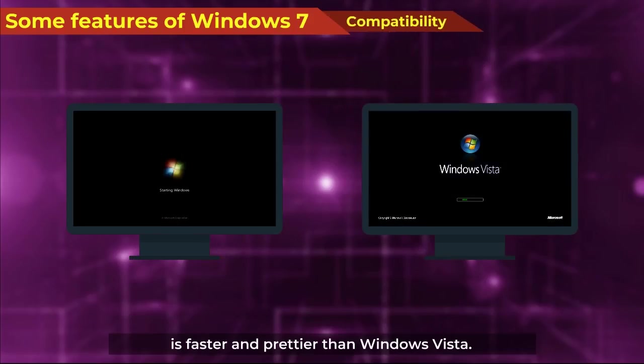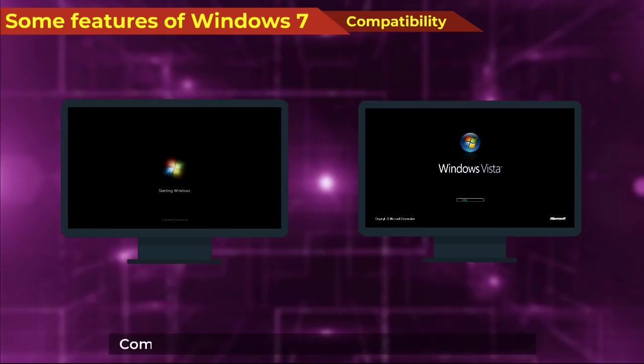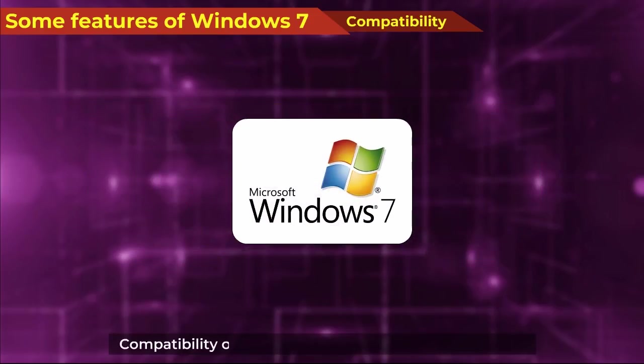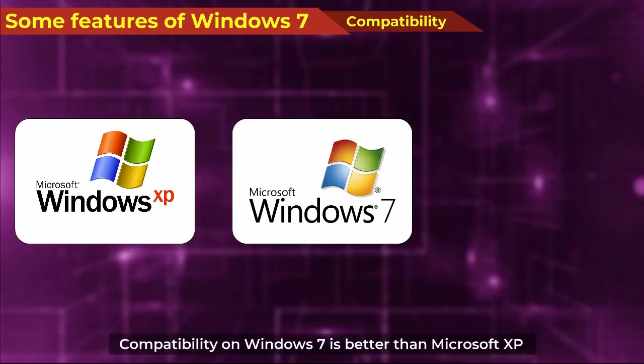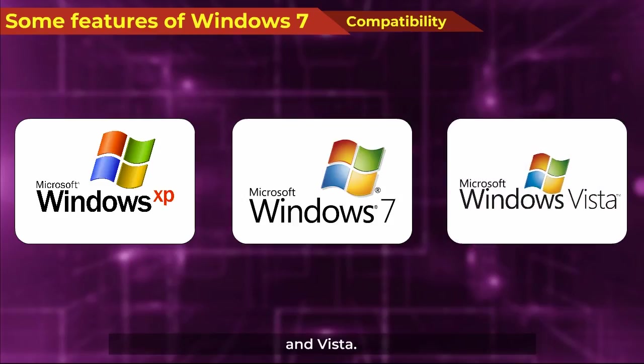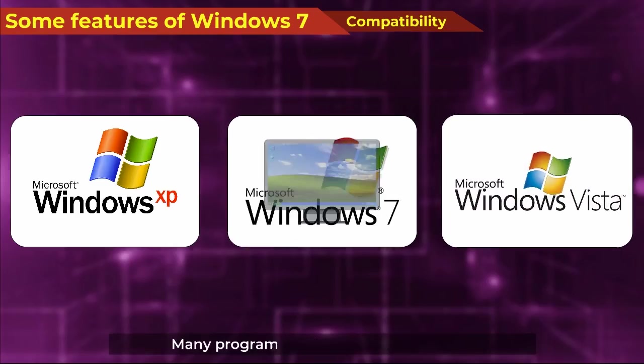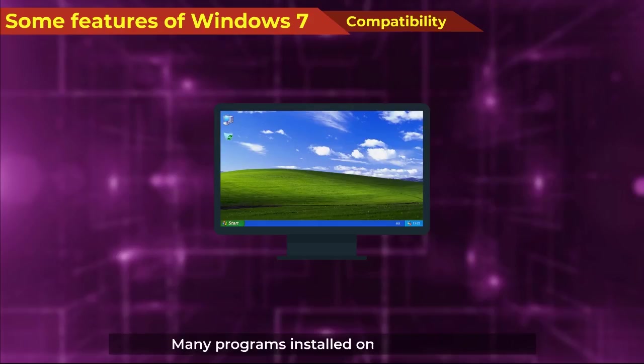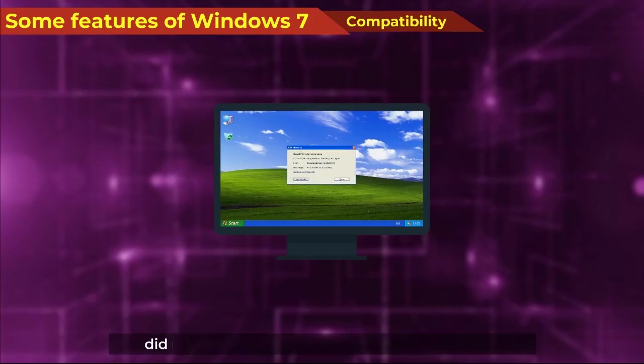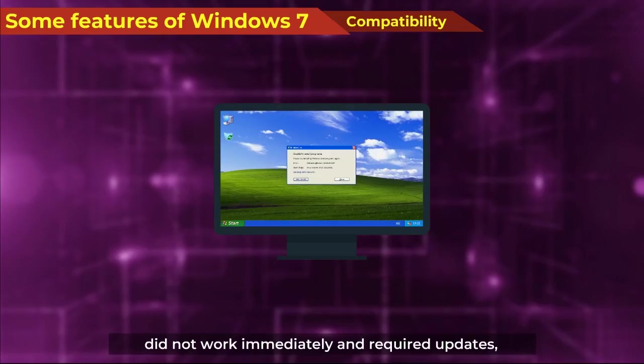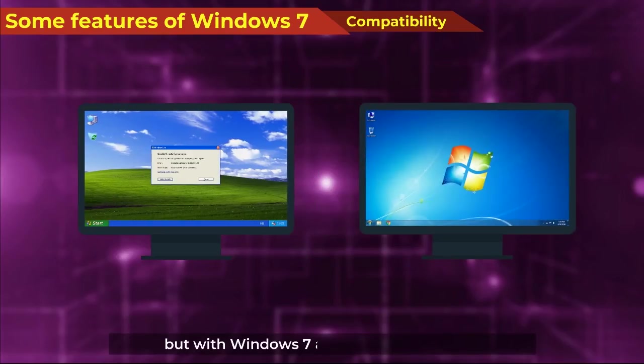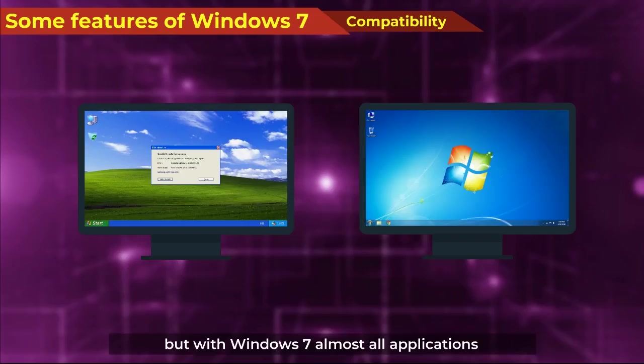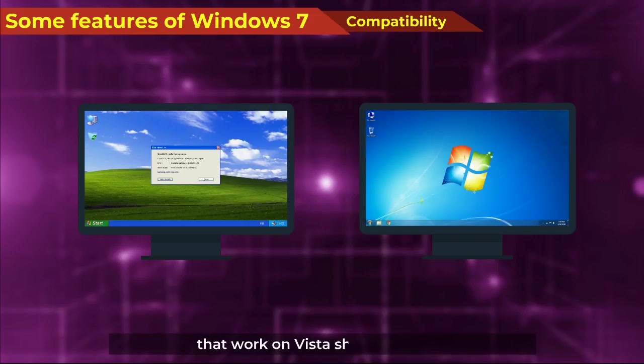Compatibility: Compatibility on Windows 7 is better than Microsoft XP and Vista. Many programs installed on Windows XP did not work immediately and required updates. But with Windows 7, almost all applications that work on Vista should still run.